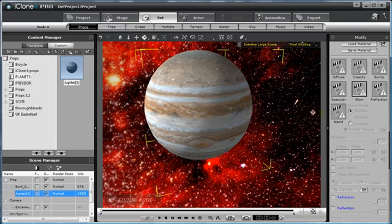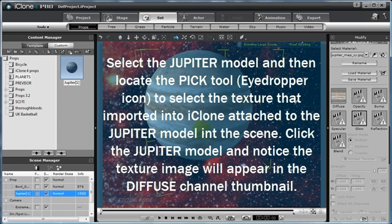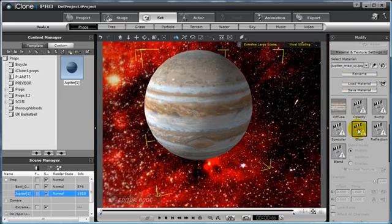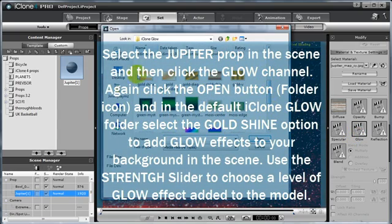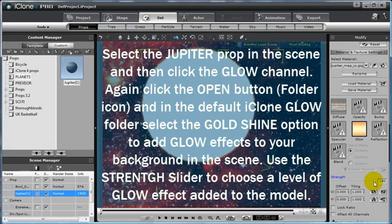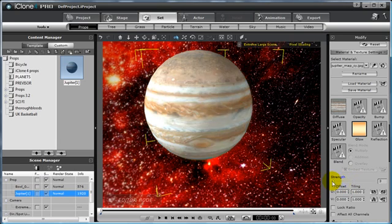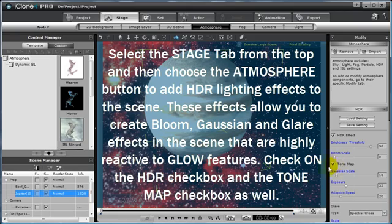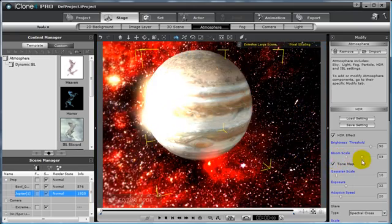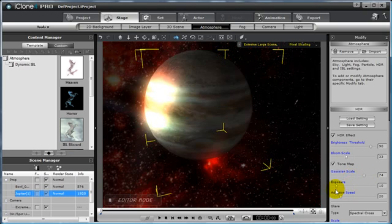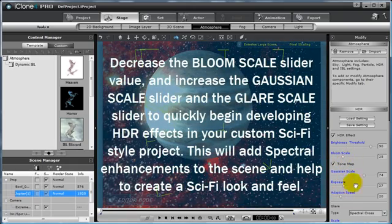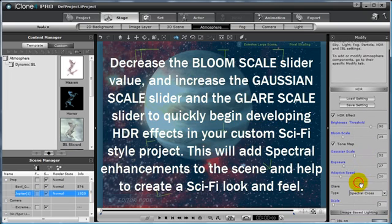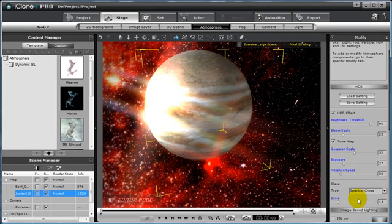Select your Jupiter model, then select the Picker tool from the top and make sure to select the active texture — you'll see it become active in the diffuse channel under the material and texture settings portion of the menu. Then double click the Glow channel and add the same glow image to enhance the glow of our Jupiter planet. Bring the strength slider down to a very low setting. If you select the Stage tab from the top, then the Atmosphere button, and check on the HDR Effect and Tone Map checkboxes, you can begin to add HDR effects to enhance the realism of your sci-fi scene. Increase the Bloom Scale, or the Gaussian Scale, and even change the Glare Scale to add additional spectral enhancement to your scene.